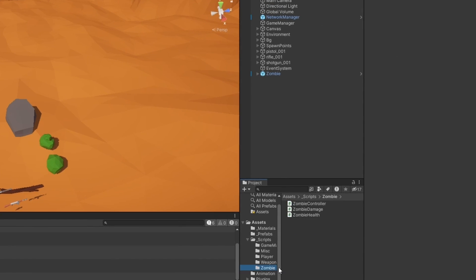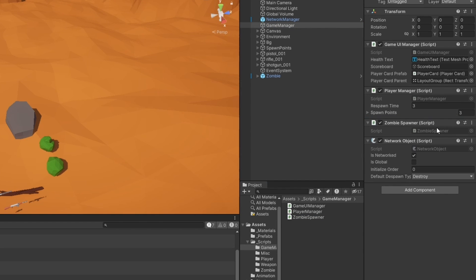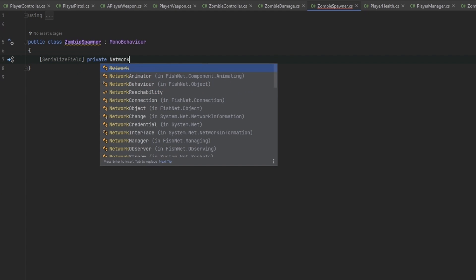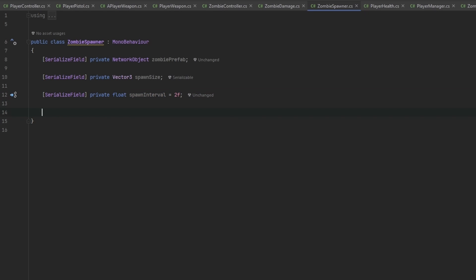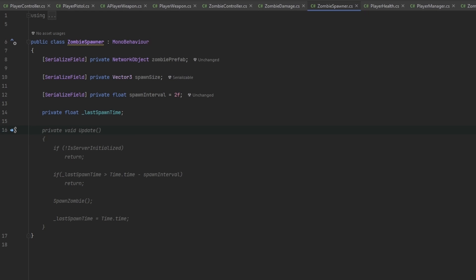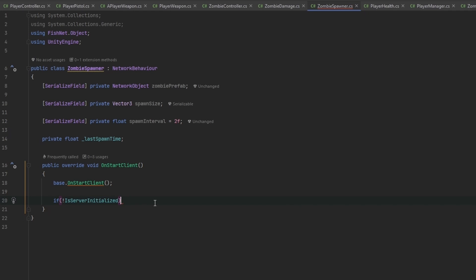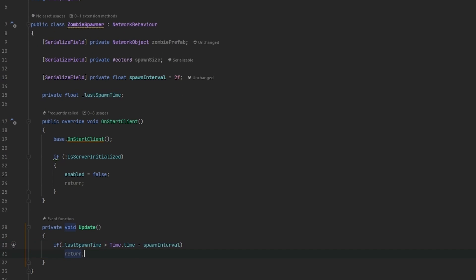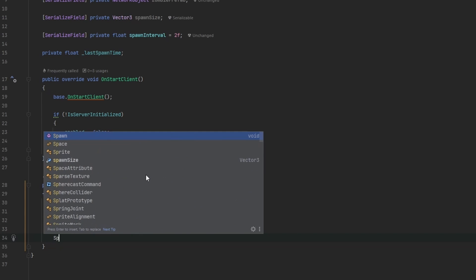Now let's make a zombie spawner. Let's put it in game managers and call it ZombieSpawner, then add it to the game manager. We want a private NetworkObject zombiePrefab, a serialized field private Vector3 spawnSize, and a serialized field private float spawnInterval - for example one zombie every two seconds. This needs to be a NetworkBehavior. In OnStartClient, if IsServerInitiated is false we disable this and return, since spawning is handled on the server. In Update we check lastSpawnTime against Time.time minus spawnInterval.